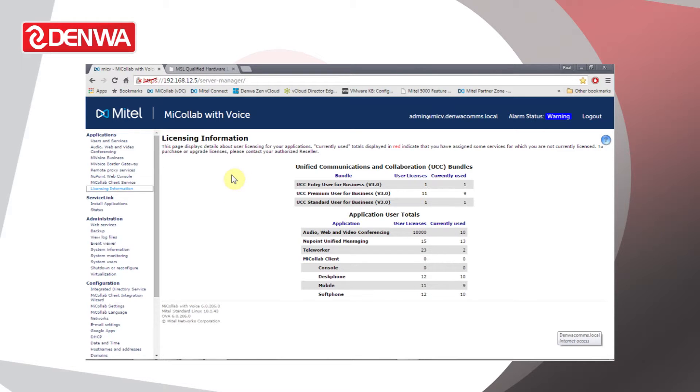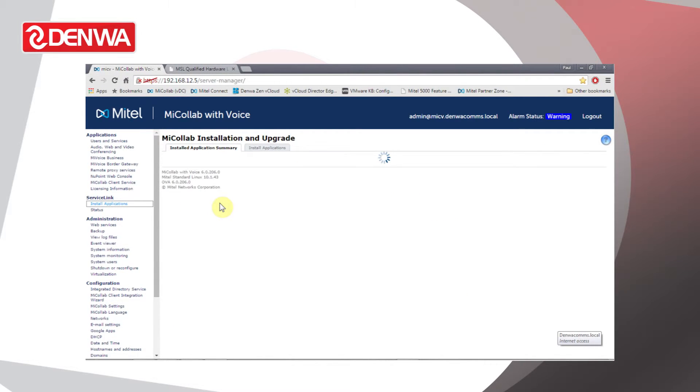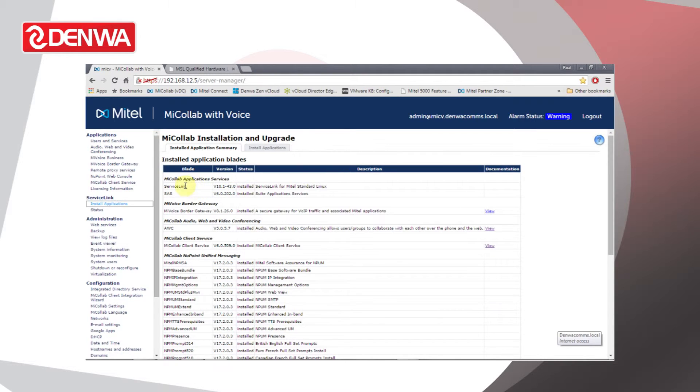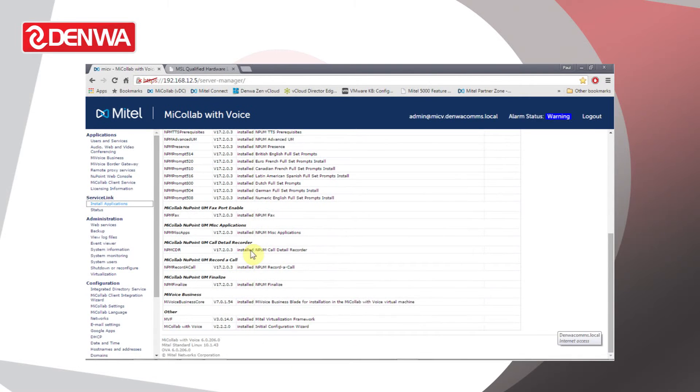We can look at the licensing in more detail by going to the Service Link section and clicking on Installed Applications. This section lists the applications the server is licensed for and what versions are currently installed. We scroll down the list we can see MyColab applications, MyVoice Border Gateway, Audio Web and Video Conferencing, MyColab Client, the NewPoint system, MyVoice Business itself.